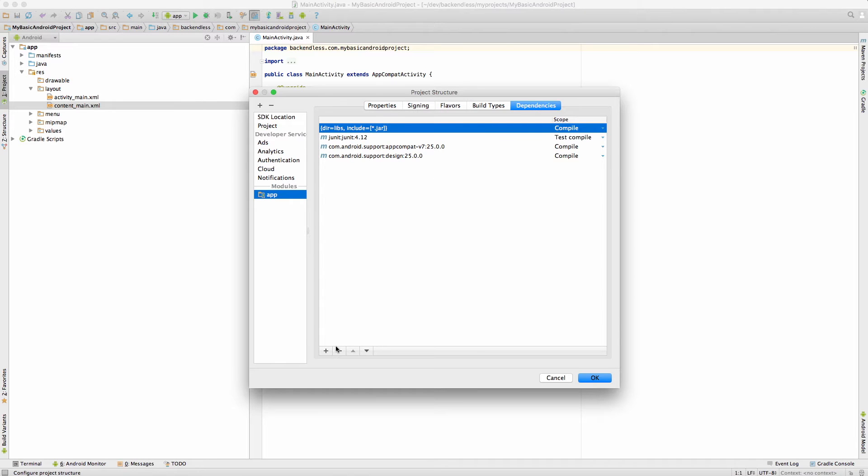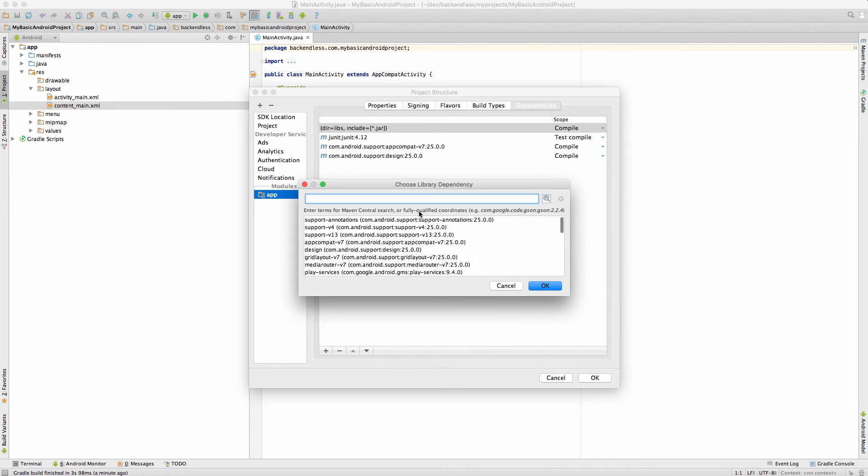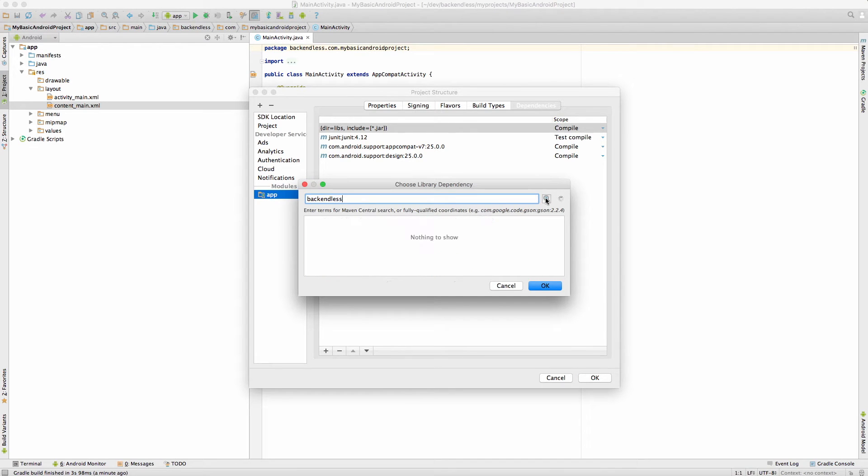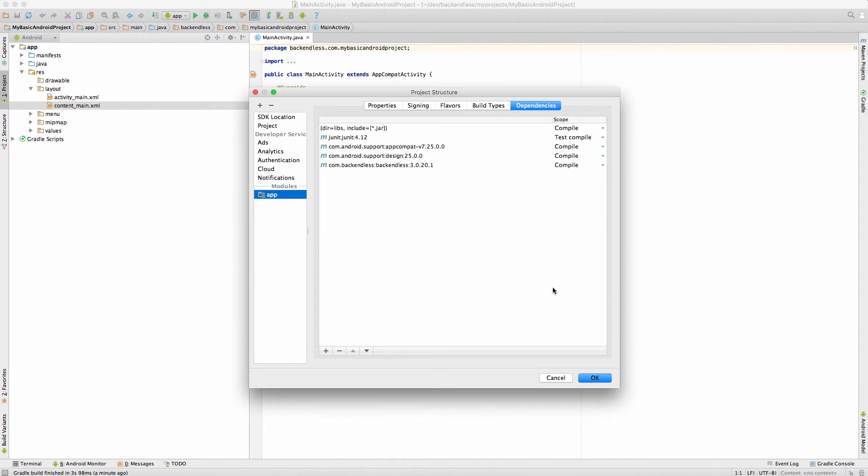And here I'm going to add a dependency for Backendless. Here it is, the latest one is 3.0.20.1. I will select this, or if there is a greater version number make sure to select that.